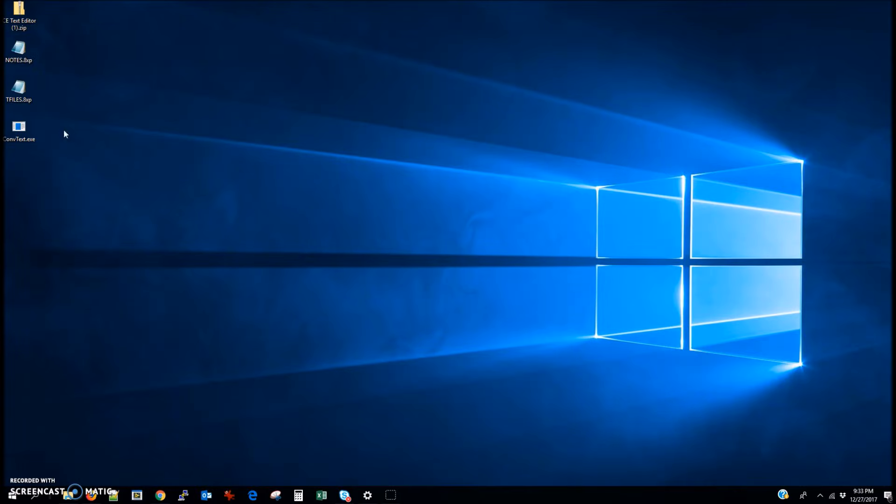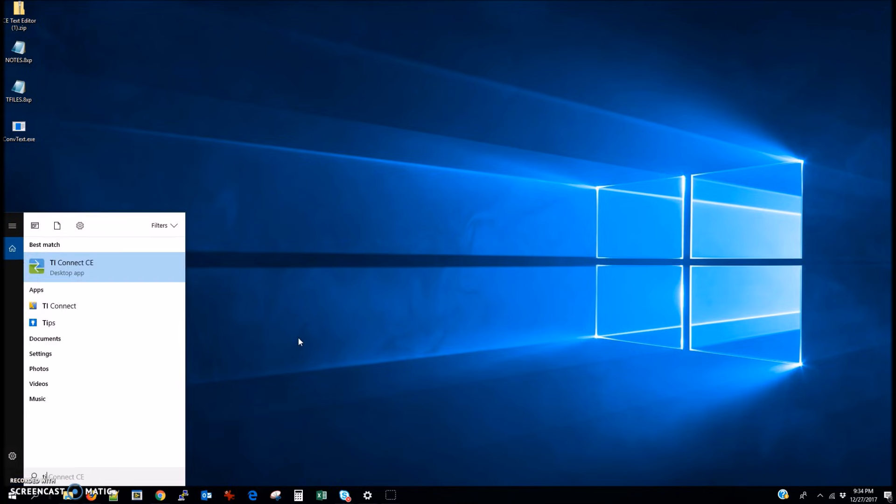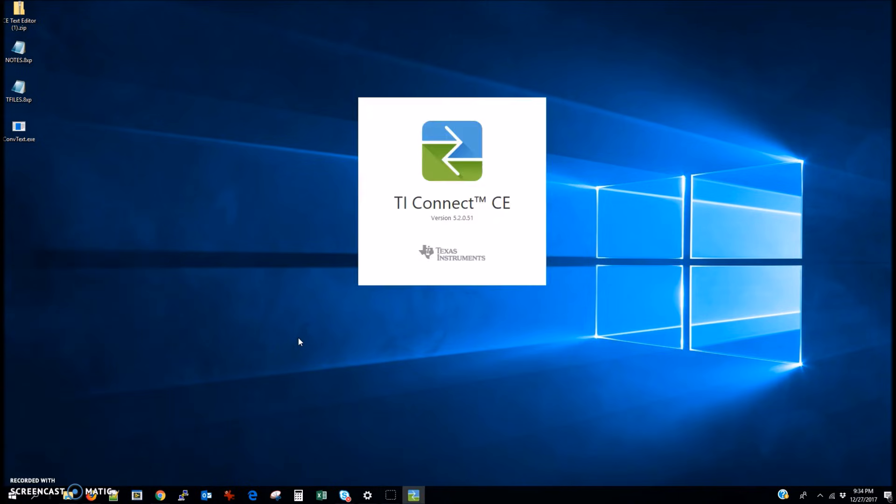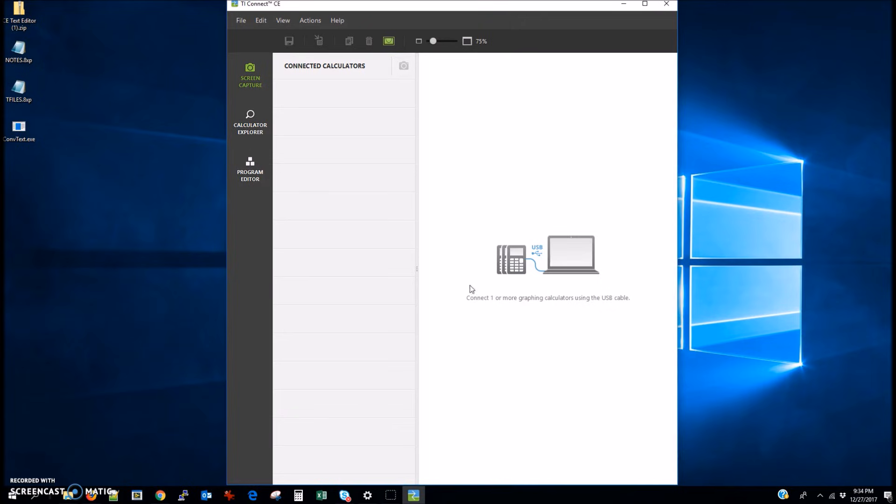And basically, what we're going to do now is, now that we have our calculator plugged in, we're going to open up the TI-Connect CE software. Now note, this tutorial for putting notes on your calculator, it's only for the TI-84 Plus CE calculator because of its special software and capabilities, so keep that in mind. If you have a different one, it's not going to work for you, at least not this way. There are different methods out there for other calculators, but in this video I'm only covering what the method is for the 84 Plus CE calculator.